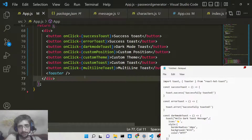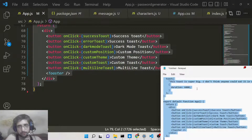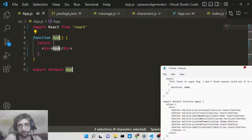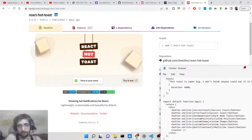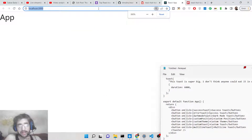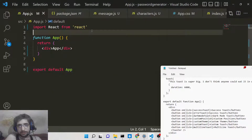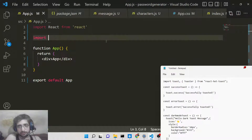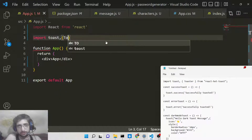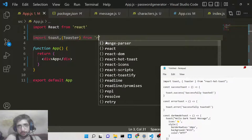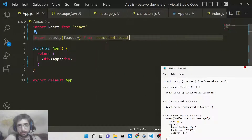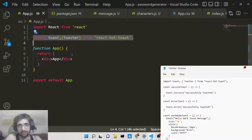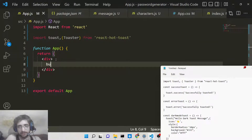Now go to your editor and create the example step by step. Simply delete all existing code — you will have a functional component called App that you are exporting. The very first thing we need is to import from the library. In the import statement, we import toast and also the Toaster component, which comes from 'react-hot-toast'. Toaster is essentially a container for the notifications.